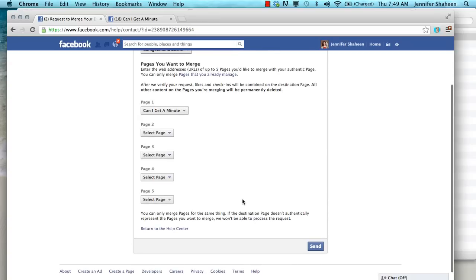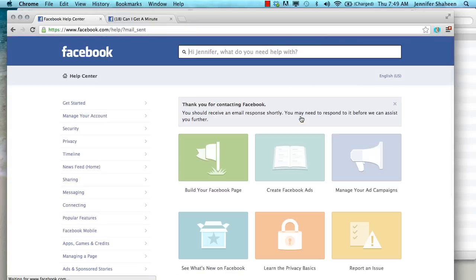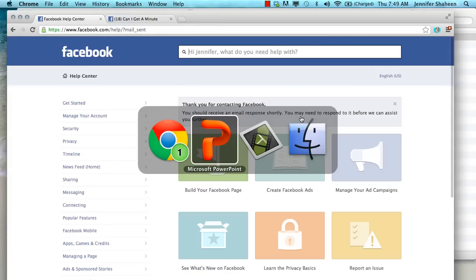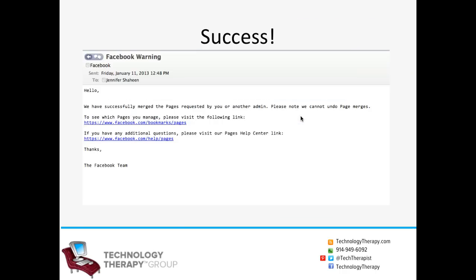And then, as simple as it sounds, you're going to hit Send. You'll then see information that shows that this has been sent to Facebook successfully. And in about two days, you will then receive an email that looks like this. Success.